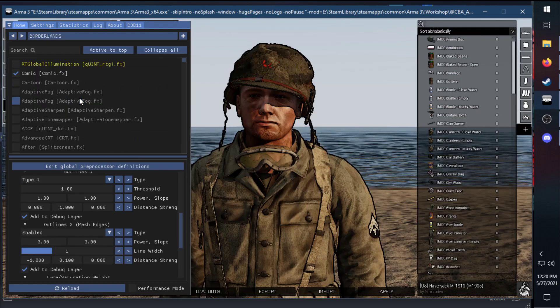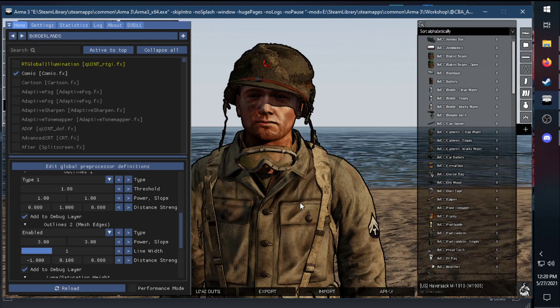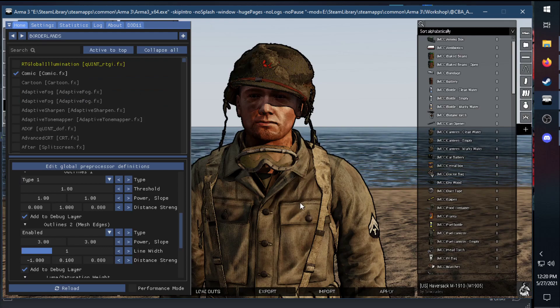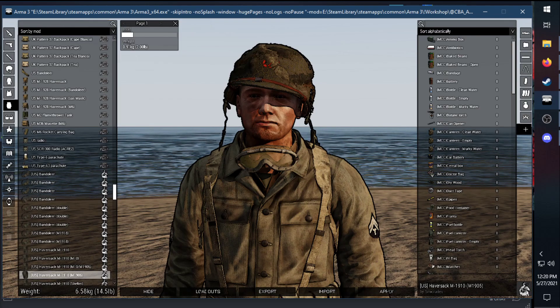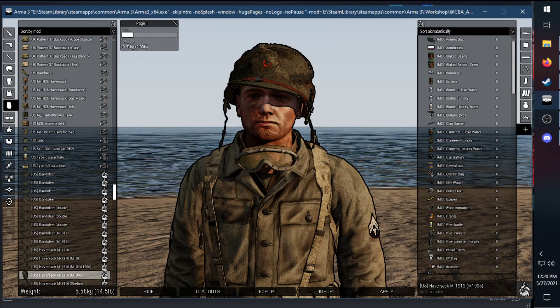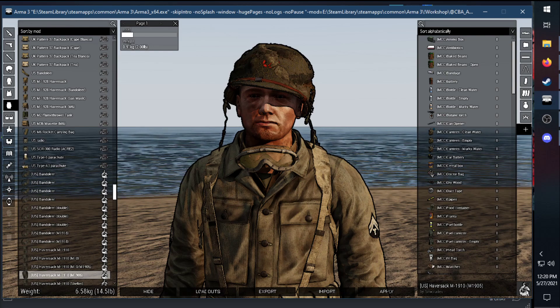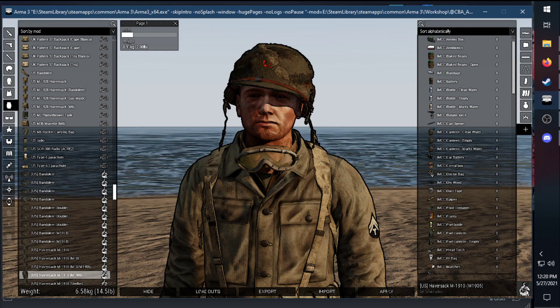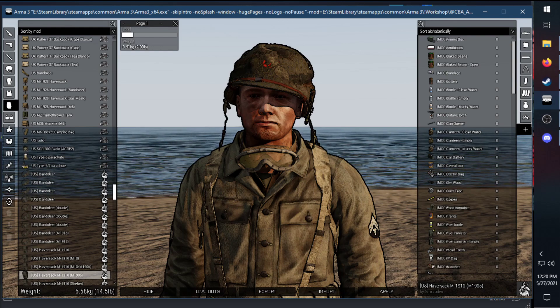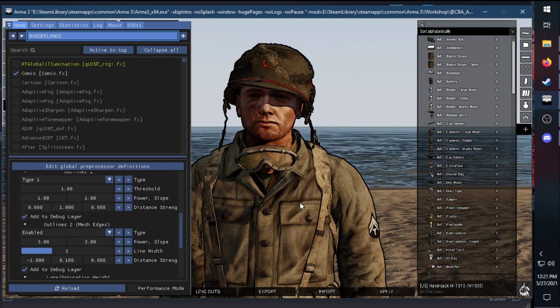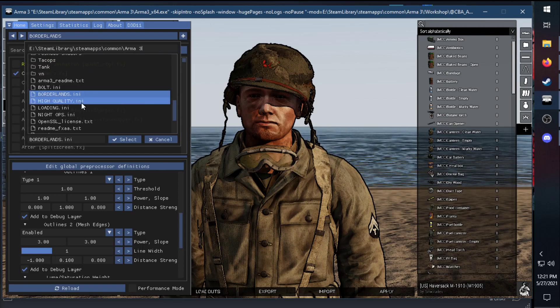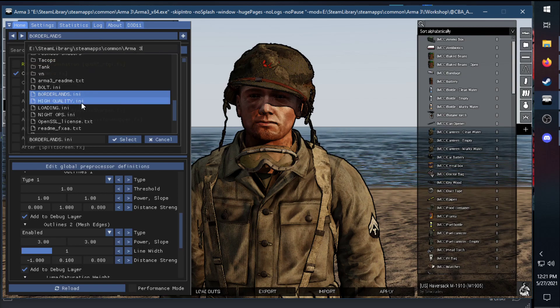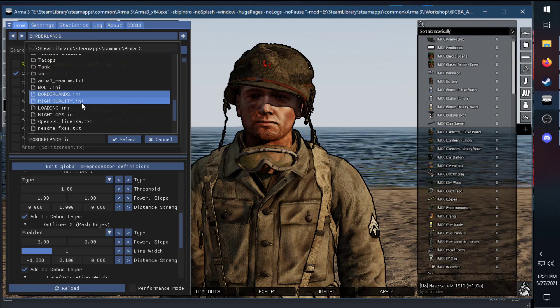Next up, I have what's called the Borderlands setting. It makes things look a little bit more comic book-y. It's really nice in particular for Star Wars and Fallout stuff, but even in World War II, this looks pretty nice. Like I said, these are all preferences of how you guys want to essentially play the game.